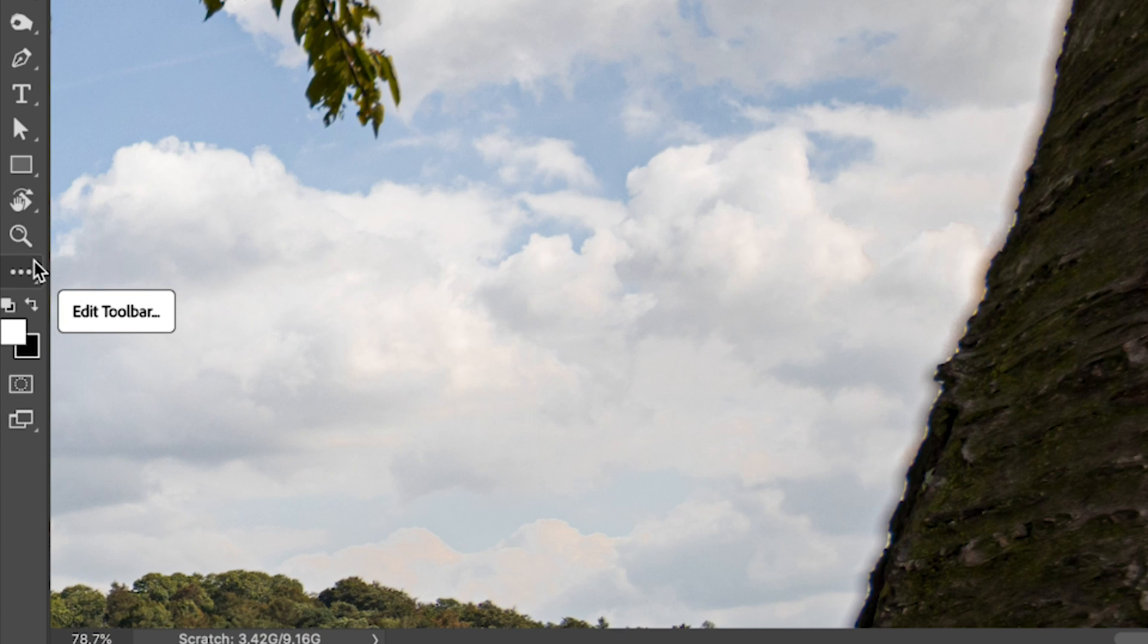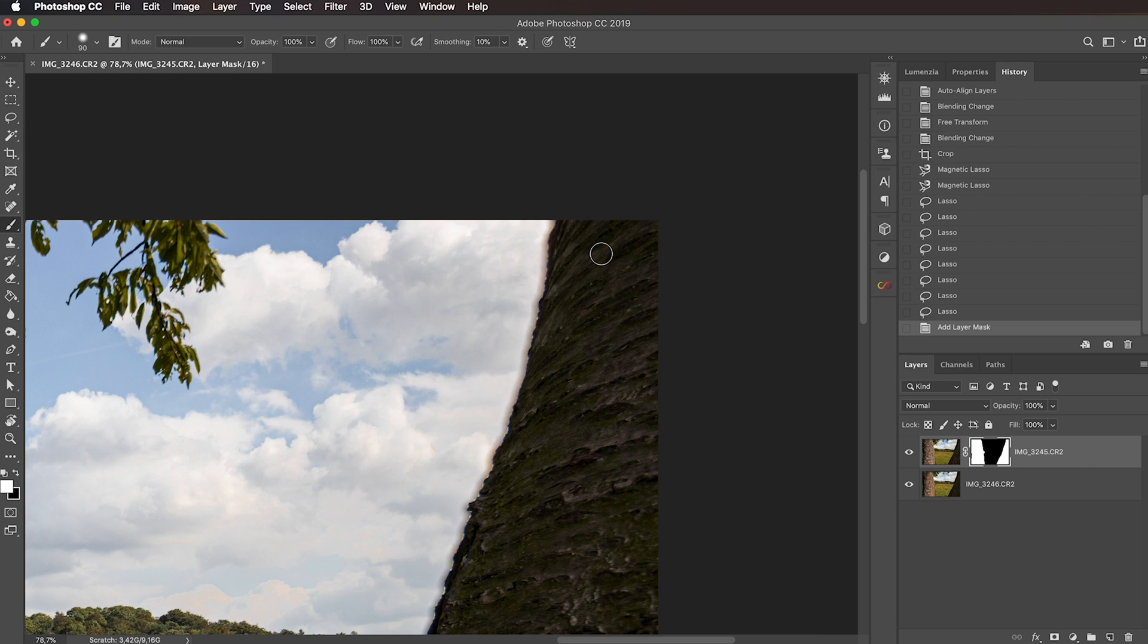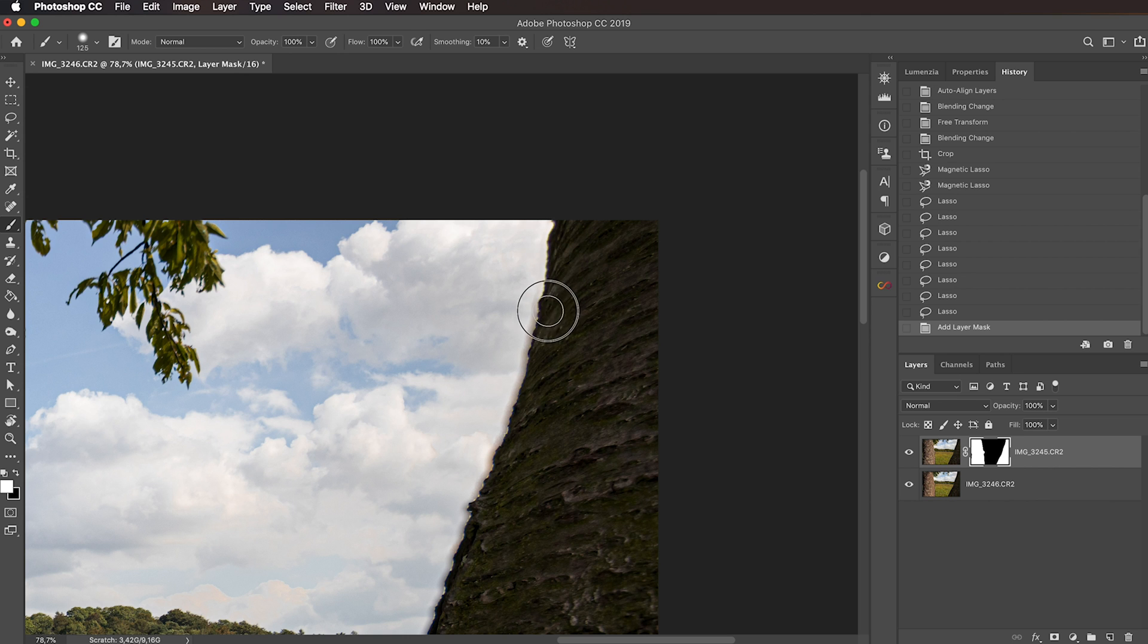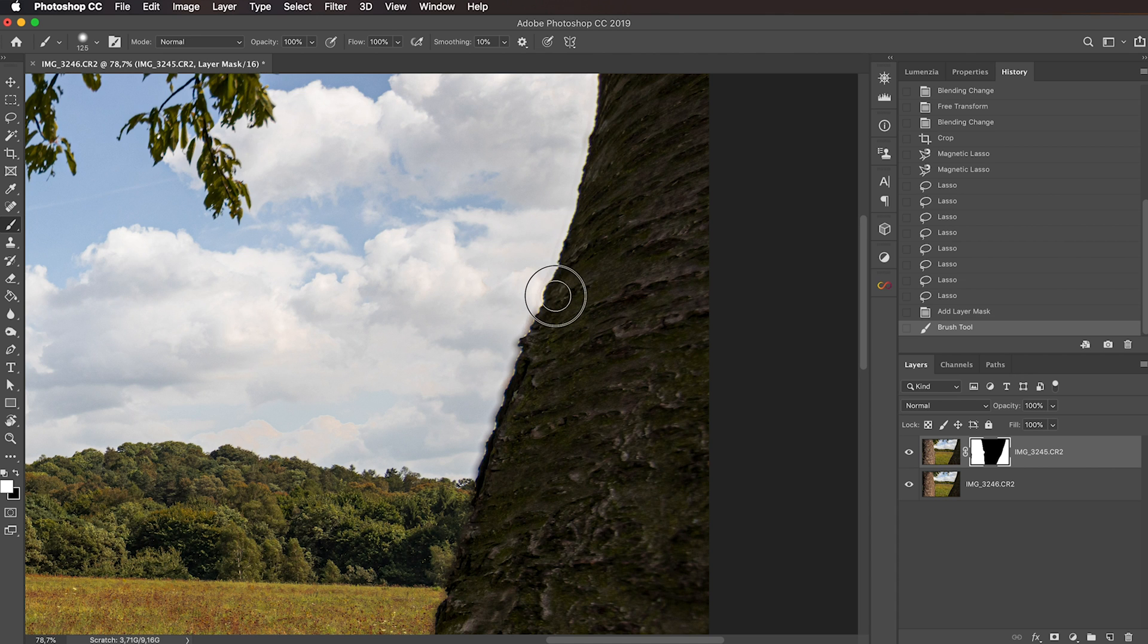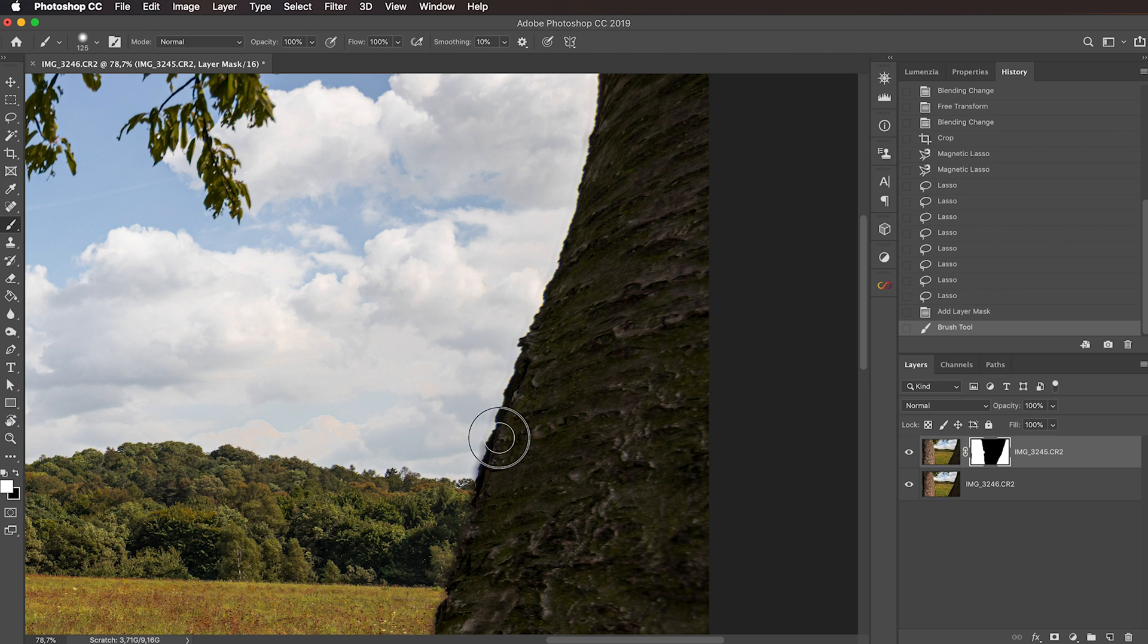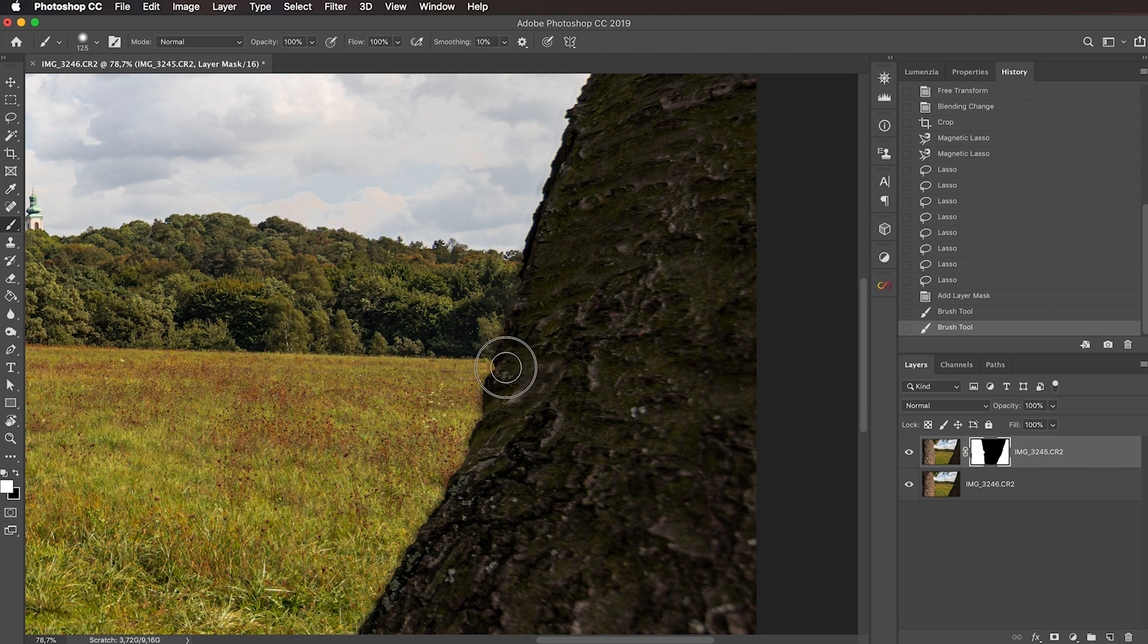Adjust the size of the brush accordingly, and then we can paint in our edges here. Again, you can spend as much time as you need to make this blend perfect. I'm going to do it just roughly for the sake of this demonstration. You get the idea. This looks pretty good.